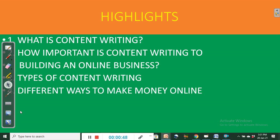First, the highlights. One, what is content writing? Two, how important is content writing to building an online business? Three, types of content writing. And four, different ways to make money online.